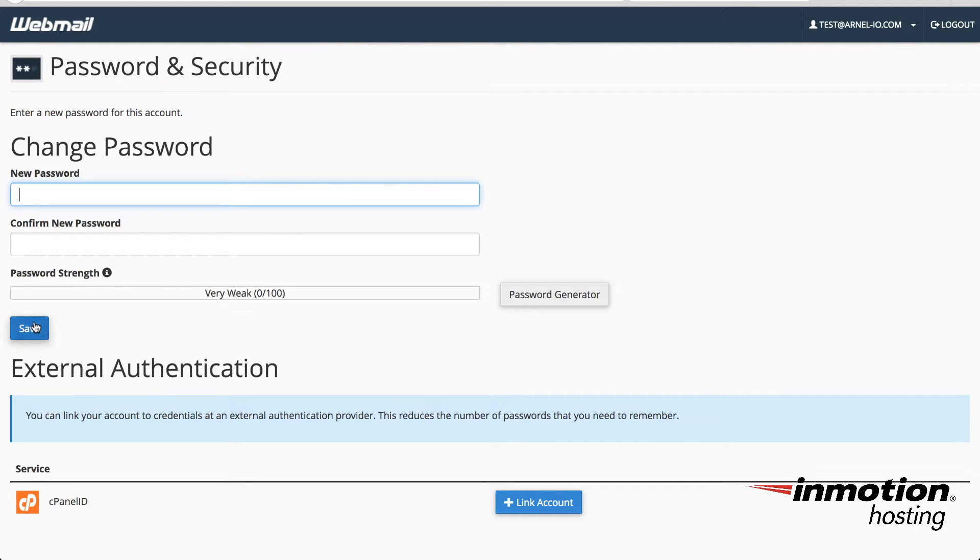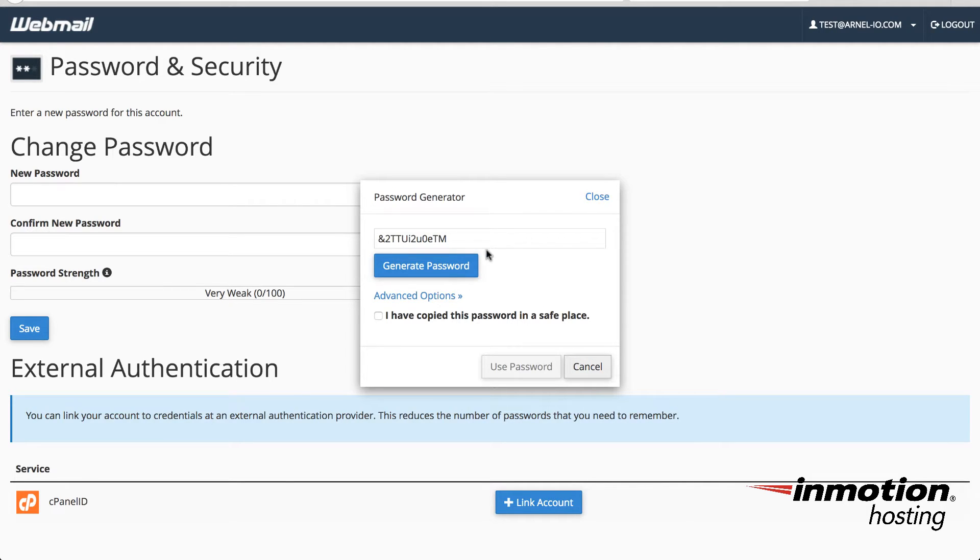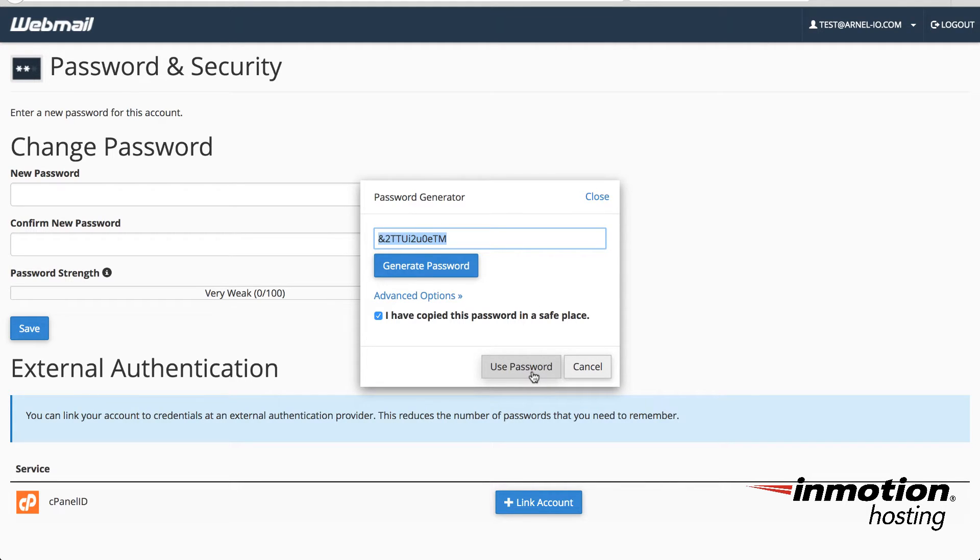Again, here you would need to type in the new password. You would need to confirm that password, and then you would need to save it. So let's go ahead and look at the password generator. If I clicked on the password generator, it gives you this very complicated password. You can generate another one until you're satisfied with it. And then once you're ready to use it, you click on I have copied this password in a safe place, which I'll just go ahead and copy it. And then I'll go ahead and click on use password.